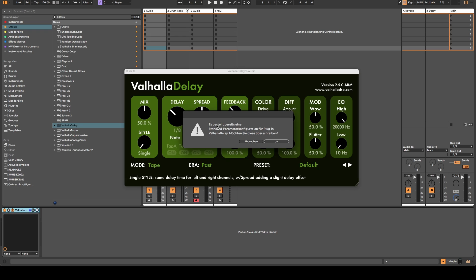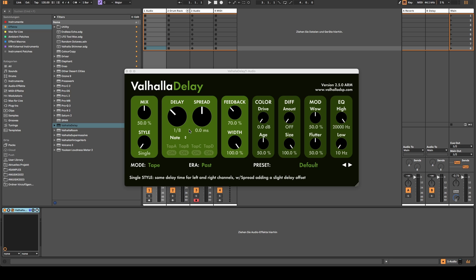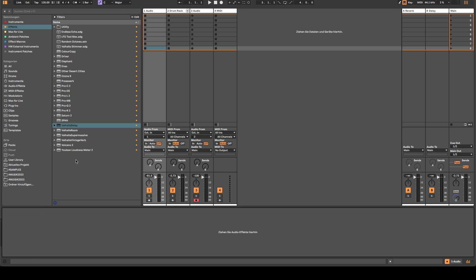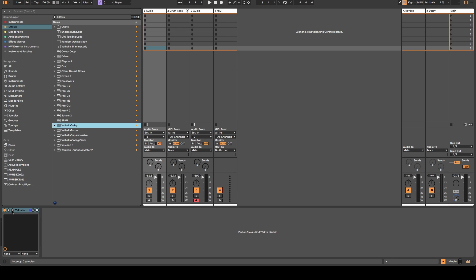Now I'm getting a warning message because there's already a preset and I overwrite it. So when I now delete this one and open a new instance it should technically load with the settings. Unfortunately it doesn't. It's still back to milliseconds.